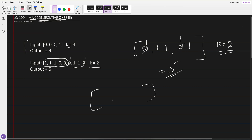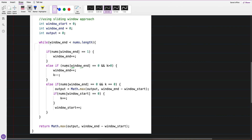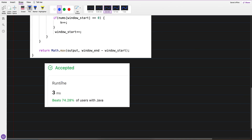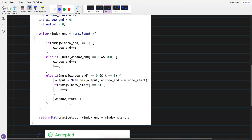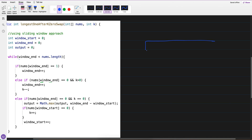Generally, whenever we have to find something consecutive from an array, the intuition I always go for is sliding window — because in an array, if you're trying to find anything in a consecutive manner, sliding window is generally the best approach. That's what I did here, and it worked well — got accepted and beat 74% of users with Java.